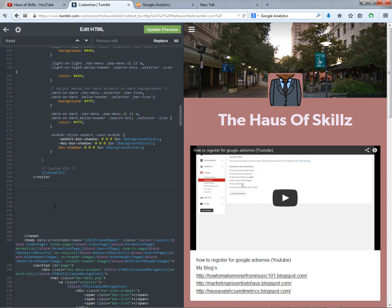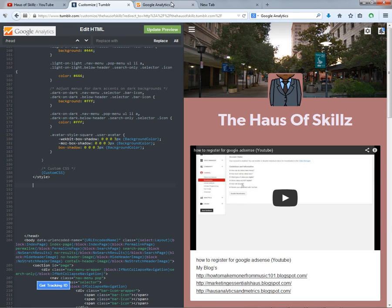Now we have already copied our URL from our Tumblr account. Now we have to go to the Google Analytics page.